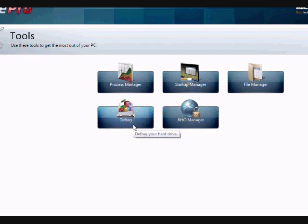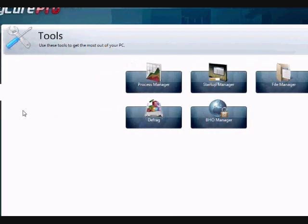And also, the defrag option, that's something you should probably do once a month, defrag your computer. This will fix a lot of computer problems and help speed up your overall computer speed. So just take a look at those options.